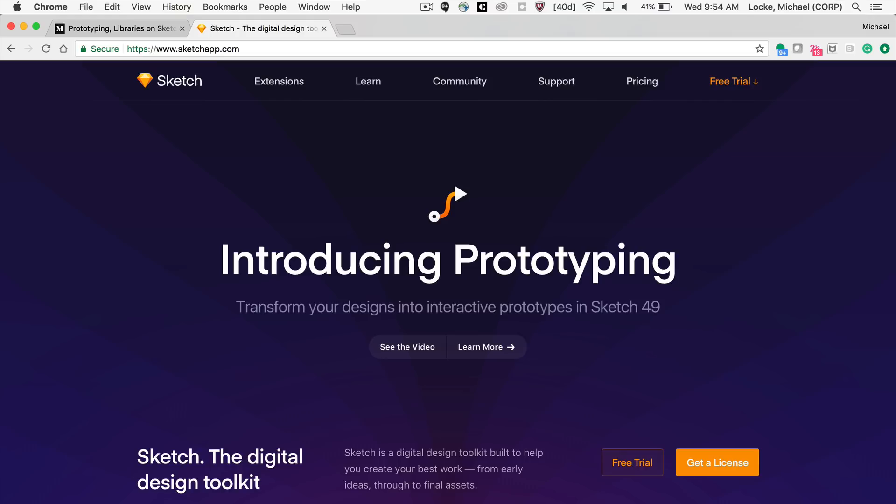There's probably some bugs or different things that you can do with it, but I just got to say that it's awesome. Now Sketch has prototyping natively built into it.